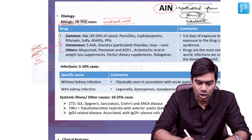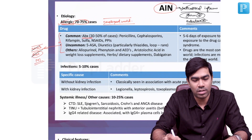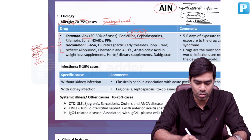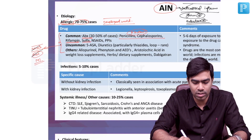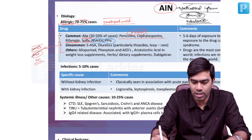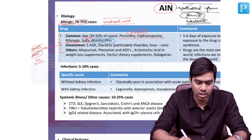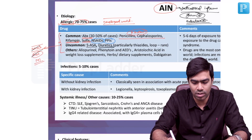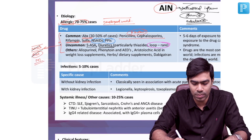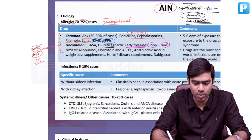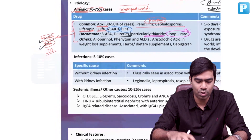As I mentioned, the most common cause is antibiotics in 30 to 50% of the cases. Any beta-lactam drug can cause it, but very commonly penicillins and cephalosporins. Rifampicin can cause that, sulfa drugs can cause that, and NSAIDs and PPIs are also very important. Some uncommon drugs include 5-ASA derivatives and diuretics — particularly loop diuretics are not going to cause it, but thiazides are notorious to cause acute interstitial nephritis, while loop diuretics are generally very rare.